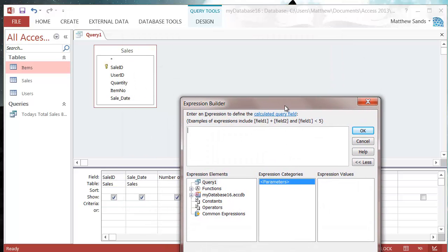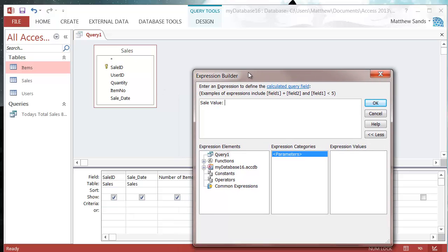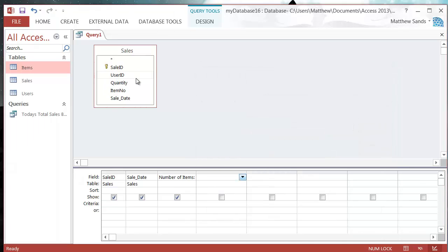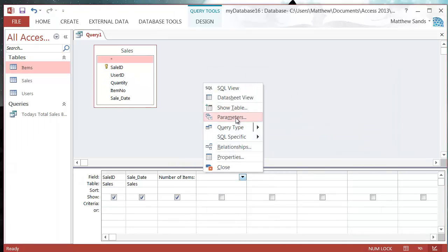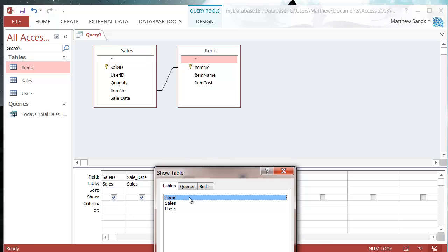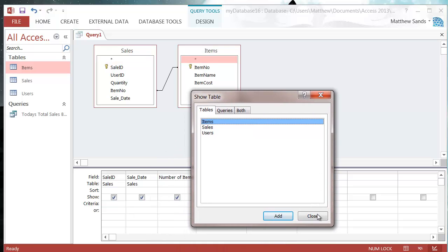So I want sale value as my field name, colon, and then we want to do a calculation of the quantity times by the item value. So I'm going to have to get this from my items table, so let's just add in our items table.